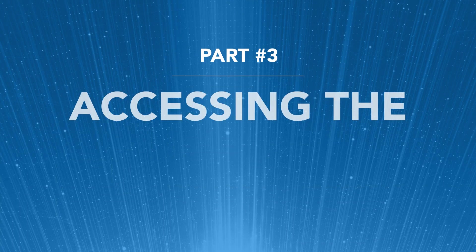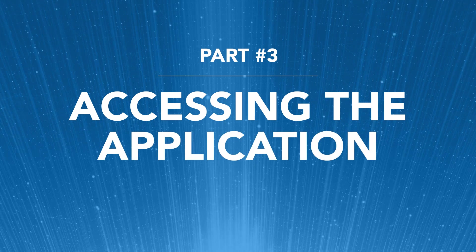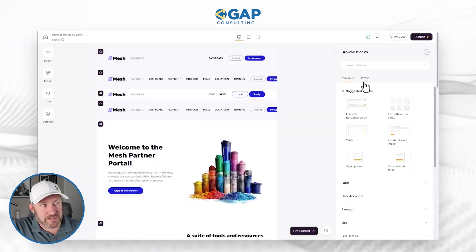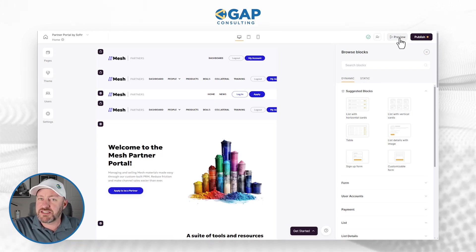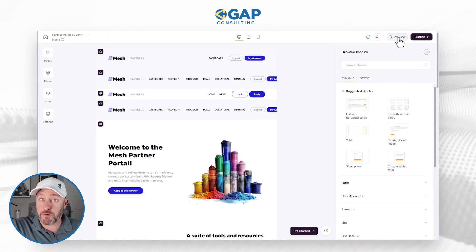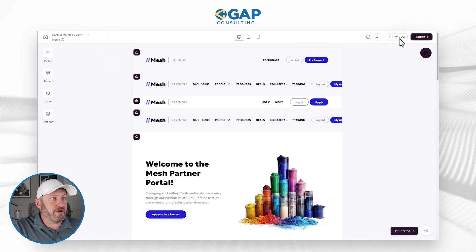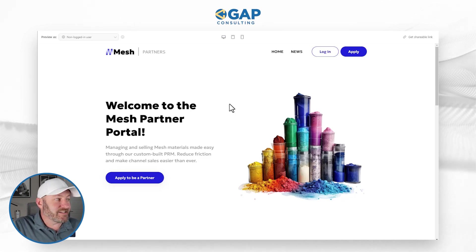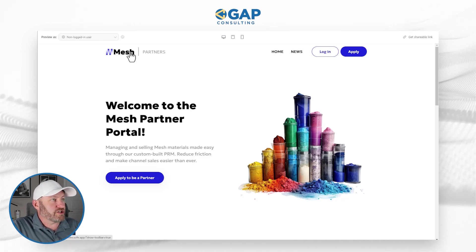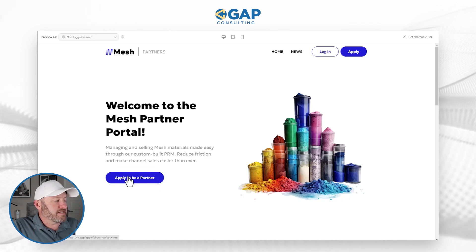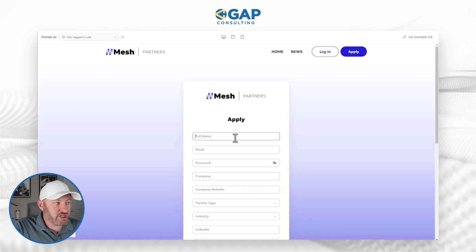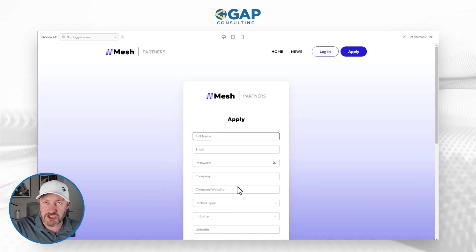Now that we've successfully loaded the template into our workspace, it's time to access it. We have a couple of options. The easy way is to just preview the template — in the upper right corner, we can click on preview. It's going to show us basically what our users will see when they access the template. When they access this, they're going to see a page that says they can click here and apply to be a partner, taking them to an application page where they can fill out their information.